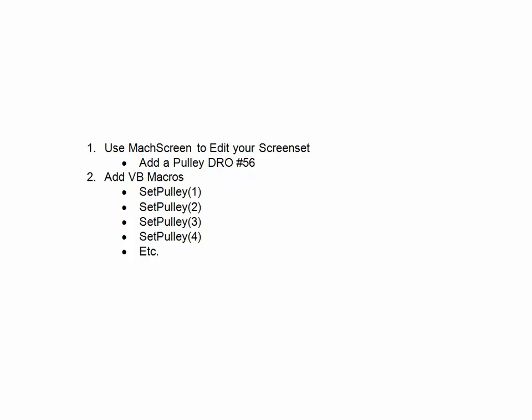There are two easy ways to do this. The first way is to use MachScreen to edit your screen set, where we would add a DRO number 56, which is the pulley DRO. The second way is you can add VB macros that will use the command SetPulley, and pulley range 1, 2, 3, 4, up to whatever you need, and that's how it works.